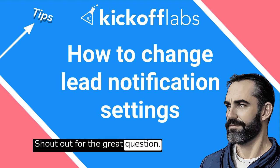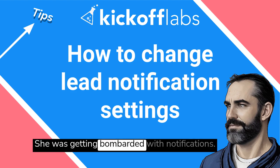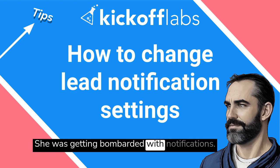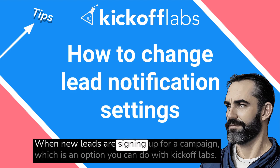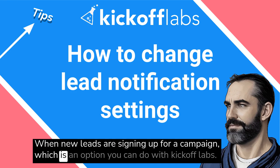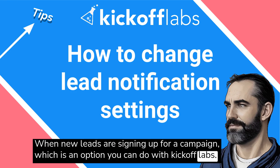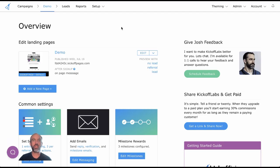Shout out for the great question. She was getting bombarded with notifications when new leads are signing up for a campaign, which is an option you can do with Kickoff Labs. So we're going to show you how to adjust those settings.